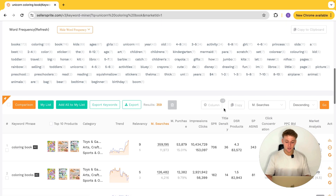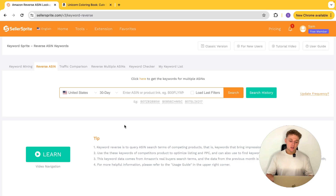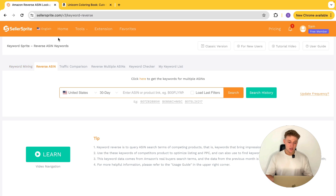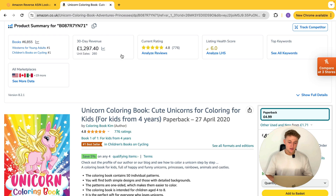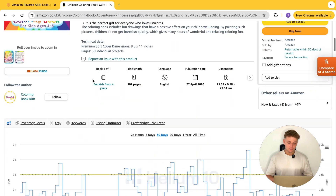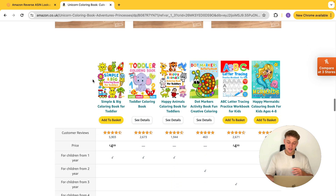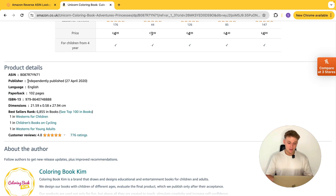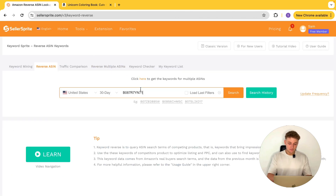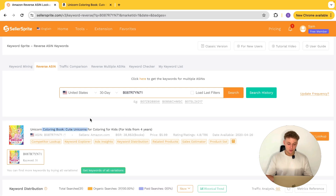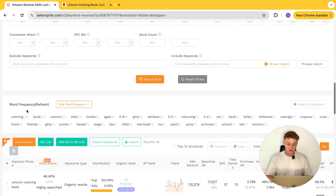I would massively recommend going in and having a play around to get familiar with all the data. The definitions they have in here are really, really good too. Another really valuable way you can use this software to find keywords for your KDP books is to look at your competitors' books and see what keywords they're using. Go over to the reverse ASIN section — you can find it under Tools. I then find a competitor book; for this example, I'm going to use this unicorn coloring book here. Take the ASIN, copy it, and drop it into the reverse ASIN field, then press search.